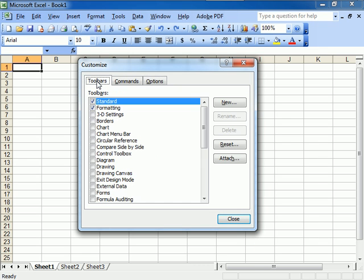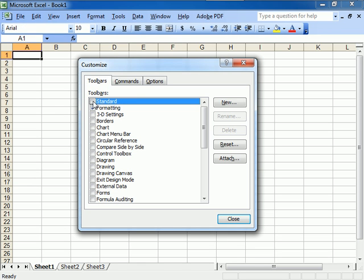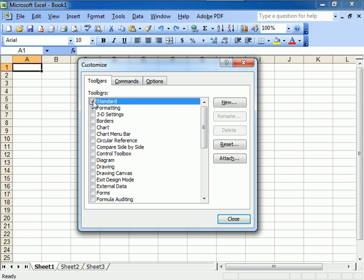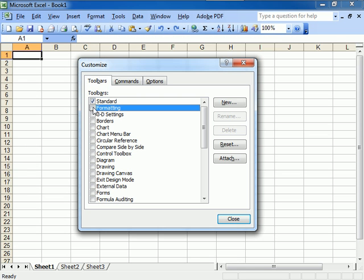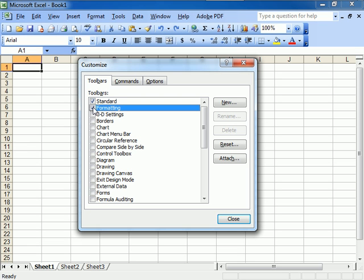You can also find your toolbars under Customize right here. Standard and Formatting. If I remove the check mark, there goes the Standard toolbar. If I remove Formatting, if you put the check mark back, it's there again.